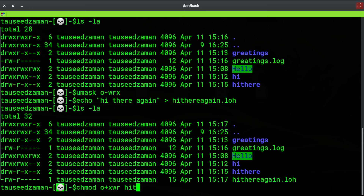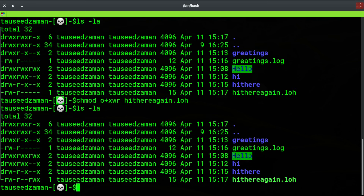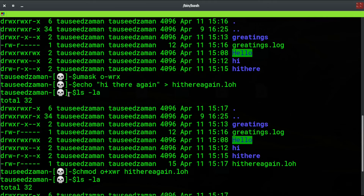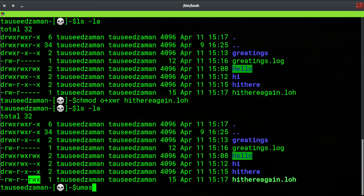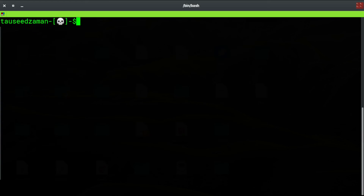Using chmod I want others to have execute, write, and read permissions on 'hi-there-again.log'. As you can see we added those permissions using chmod. The umask command didn't add them — if I type umask the default is now 0127.